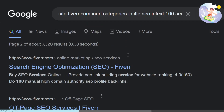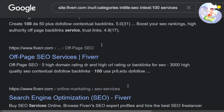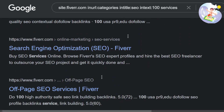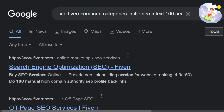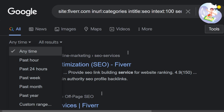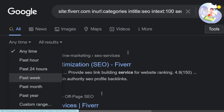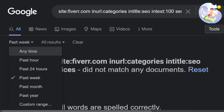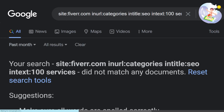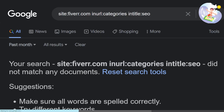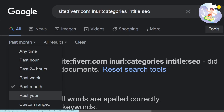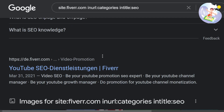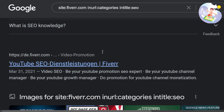SEO is obviously incredibly, incredibly competitive. Another thing you can do is click on 'Tools' and filter by time — in the past week: no suggestions. Past month: no suggestions. Past year: nothing either. I guess they're already all ranked.